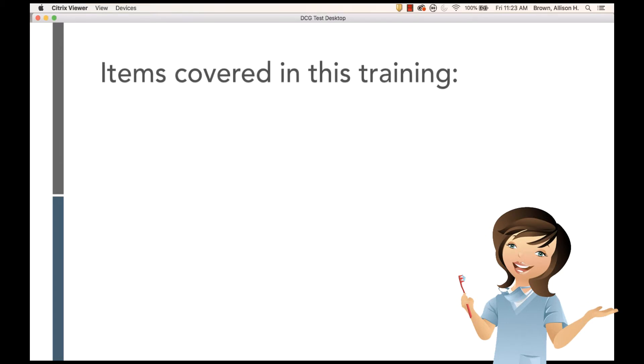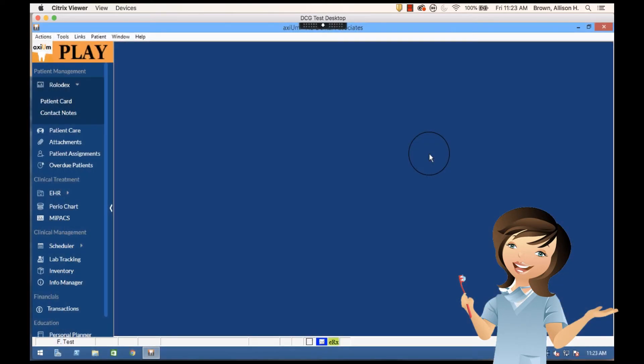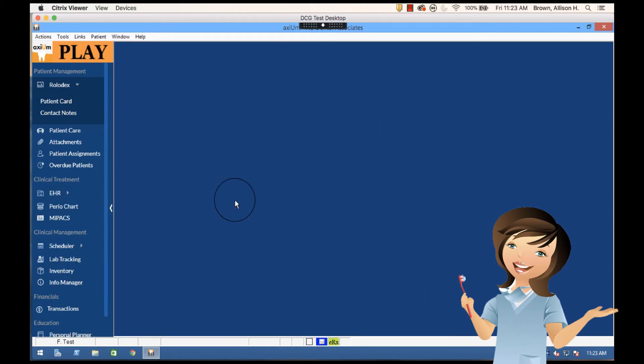There are multiple ways to pull up patient information in Axiom. As you can see when you log in, you've got your left navigation menu and your right desktop area where you can view the information.